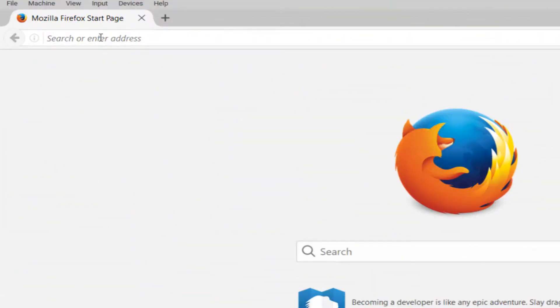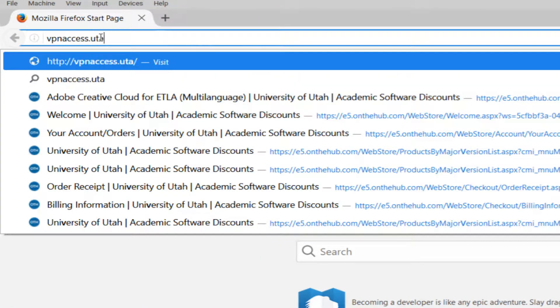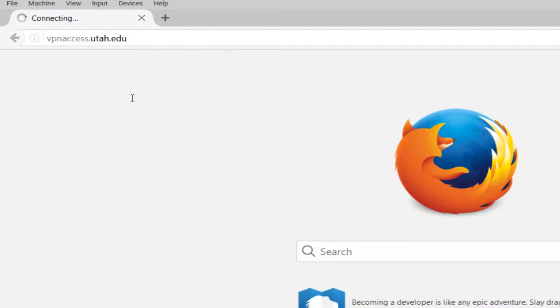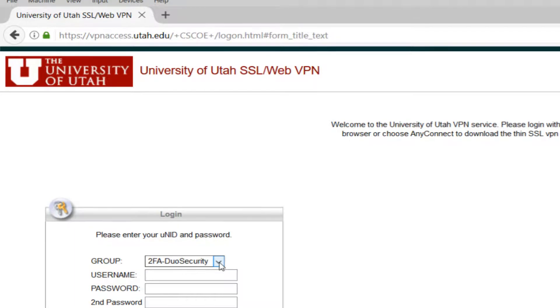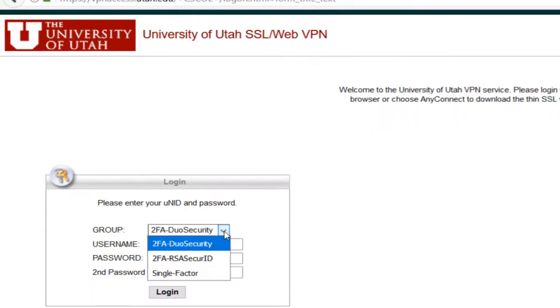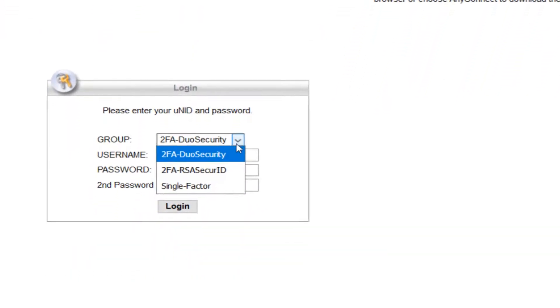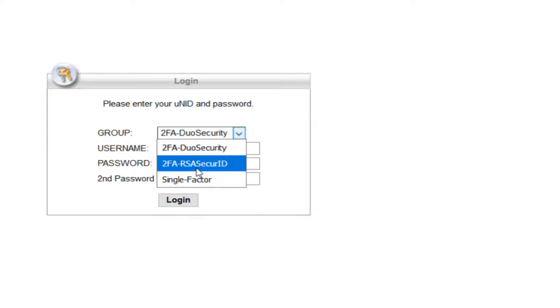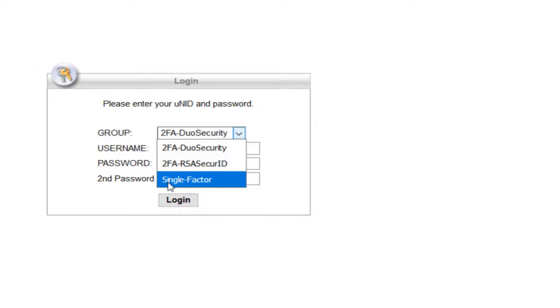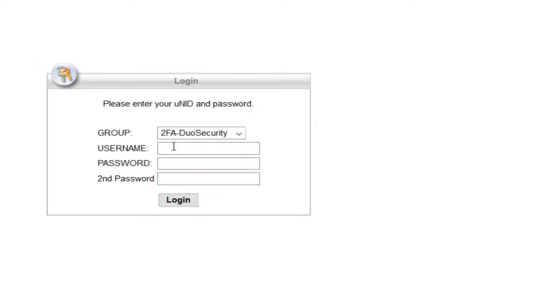Start by connecting to vpnaccess.utah.edu in a web browser. Here you'll be able to select your security group. This is determined by whether you log in with Duo, RSA, or you don't need two-factor authentication. In my case, I use Duo, so I'll want to select the Duo security option.